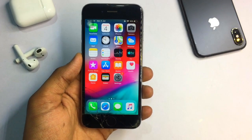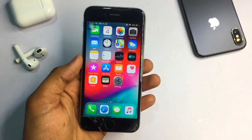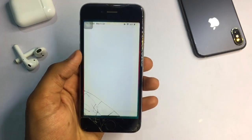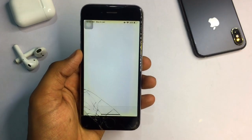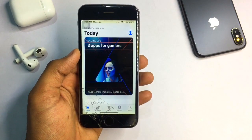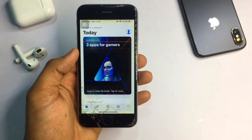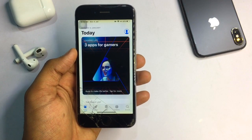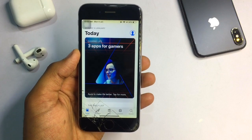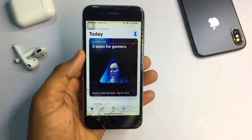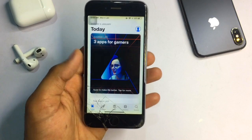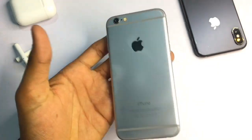Hello guys, welcome back to my YouTube channel. This is Justin and you are watching Ira's World. In this video I'm going to show you how you can download the iMovie application on iPhone 6, iPhone 5s, iPhone 6 Plus, and any iPhone currently running on iOS 12. I hope you will like this video, so let's start without any delay.